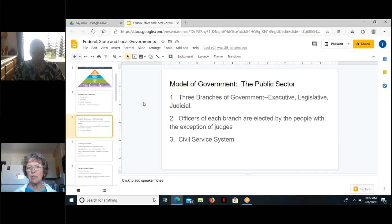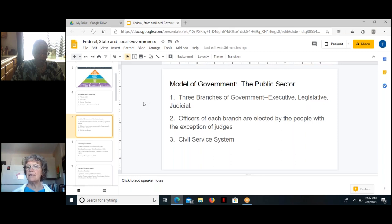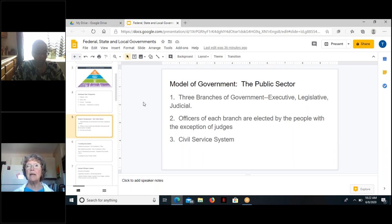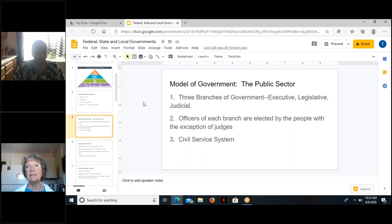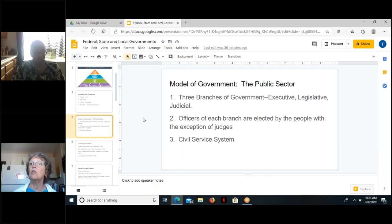The model of government is fairly consistent among those levels. Each level contains three branches of government: the executive branch, legislative branch, and judicial branch. Each has an officer in each branch that's elected by the people — with a small exception for judges. Each level of government also has a civil service system through which employees are selected — a competitively run process intended to filter out partisan, party, and special interests, and maintain career professionals in the civil service no matter who is in power.